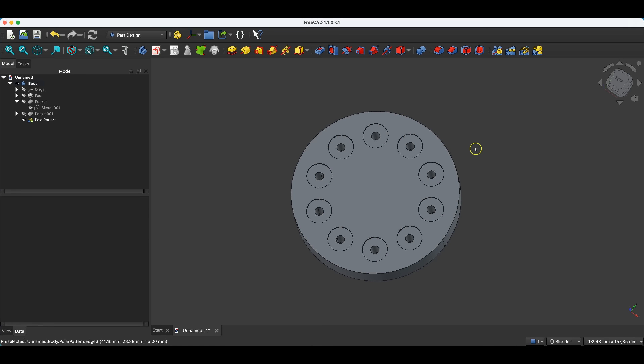Hi, this is CAD CAM Lessons. In this part of the FreeCAD series, you'll learn how to speed up modeling using linear and rectangular patterns, plus multi-transform for more advanced combinations. We'll also use Mirror to duplicate features cleanly so everything updates automatically when you edit the source. The rectangular pattern operation is similar in function to the polar pattern operation, and also allows you to significantly simplify and speed up the creation of 3D models.